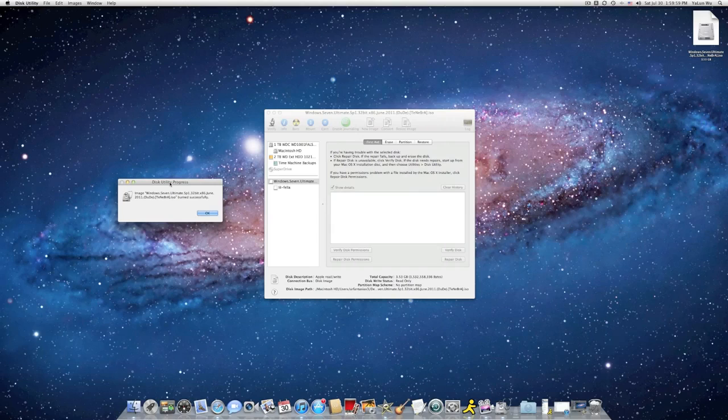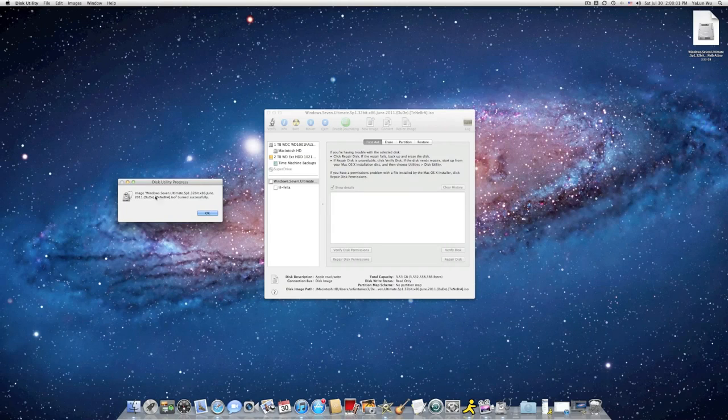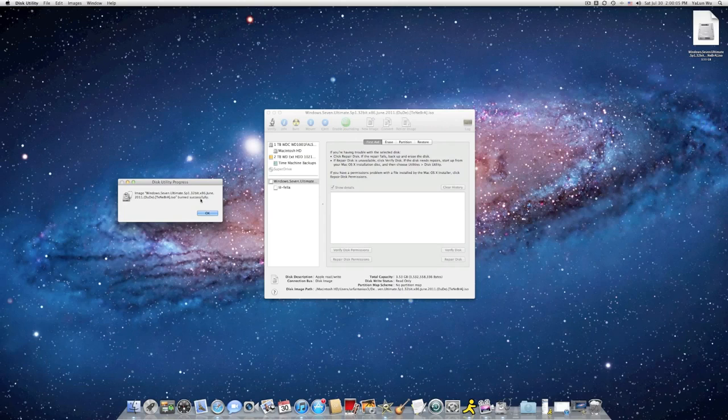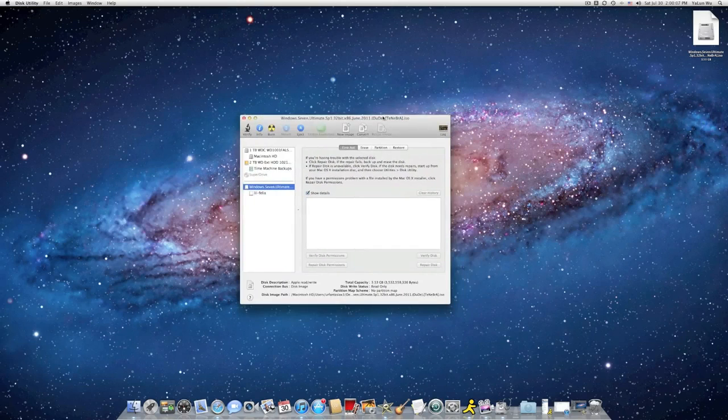After it's finished burning, you should see something like this. Notice the process burned successfully. Click on OK.